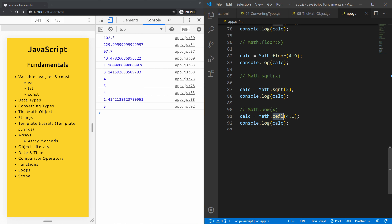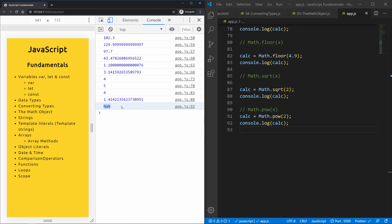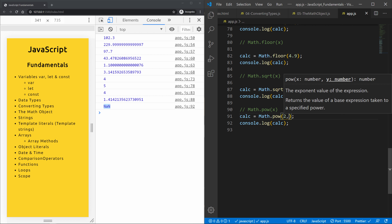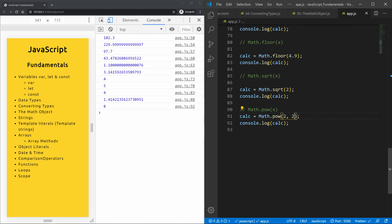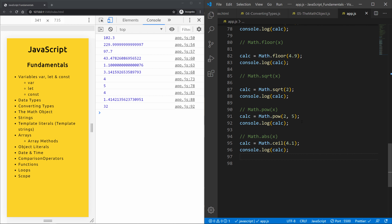Math.pow expects two comma-separated values: the base and the exponent. So Math.pow(2, 3) is 8. Changing the exponent to 2 gives 4, and to 5 gives 32. Next is math.abs, which returns the absolute positive value of x — even a negative number returns positive.